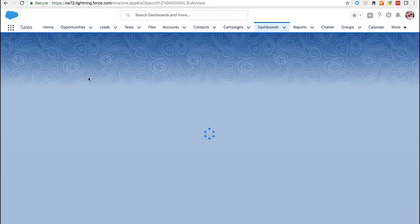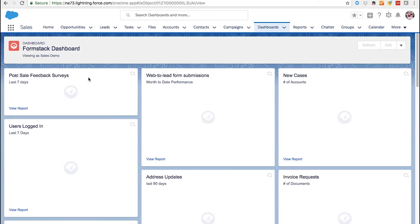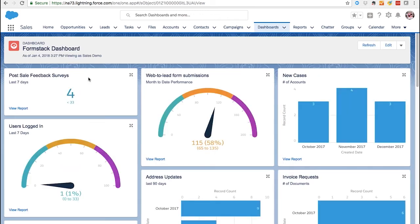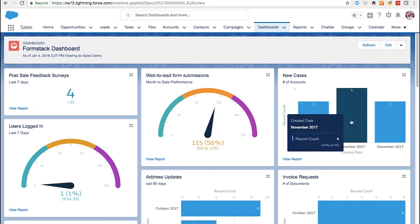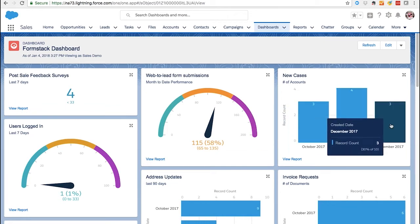Merge seamlessly with your existing Salesforce-integrated apps. Trigger workflows or build dashboards to make better decisions and drive faster results.